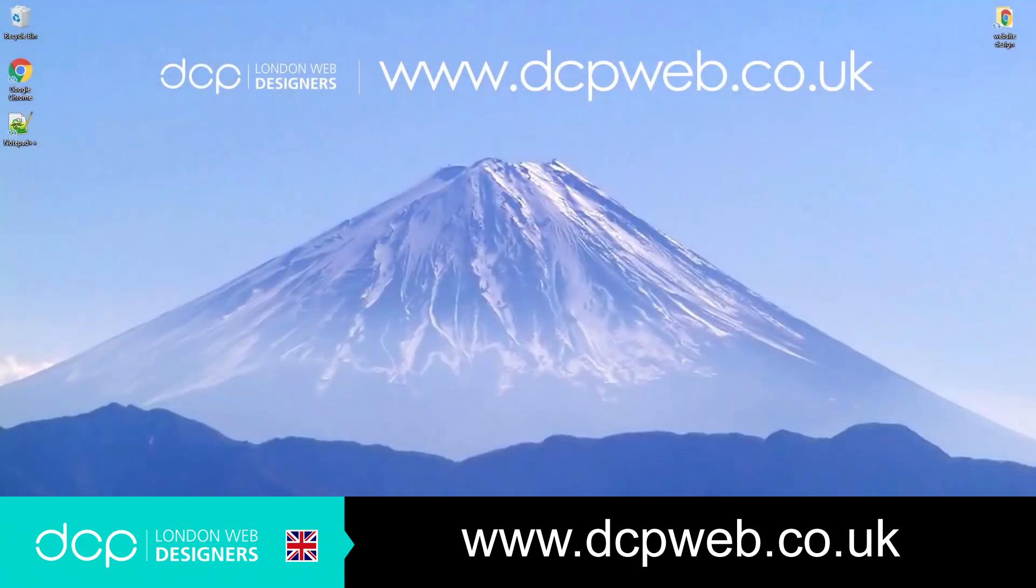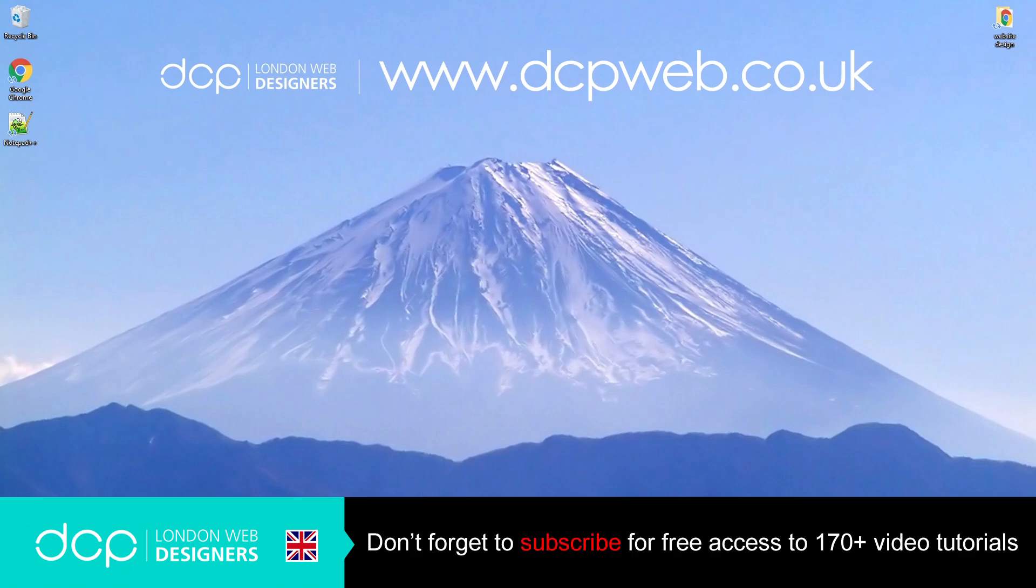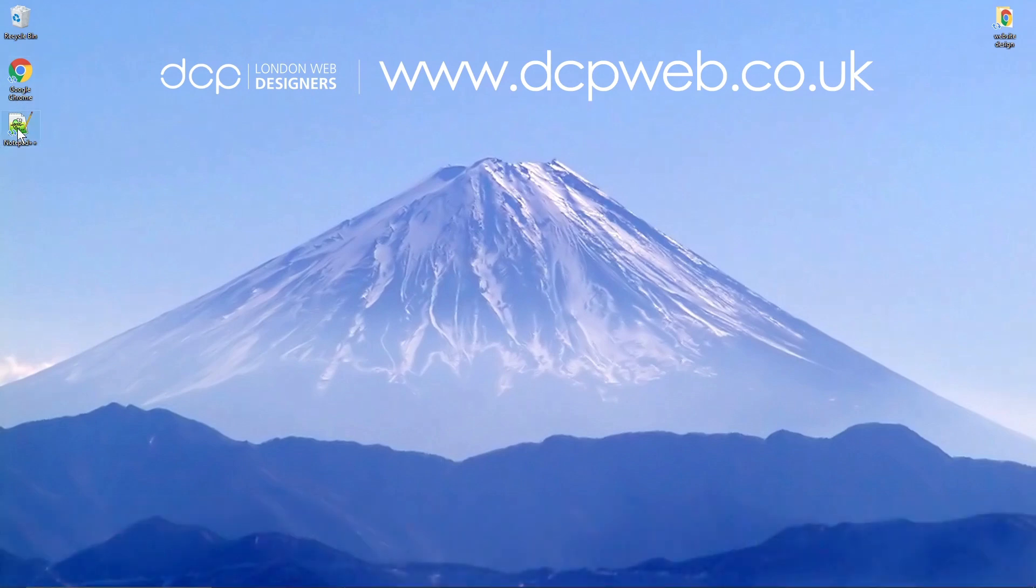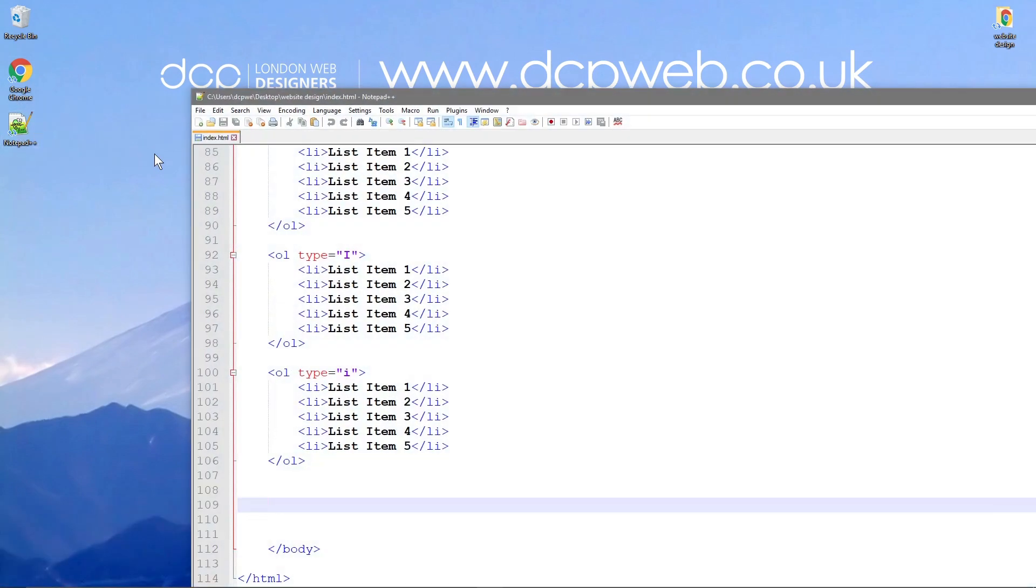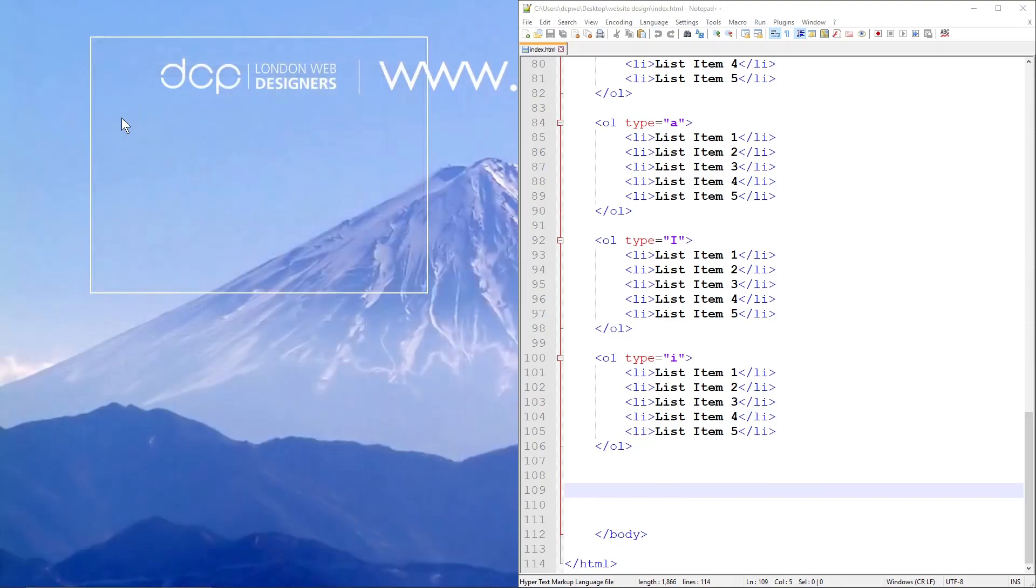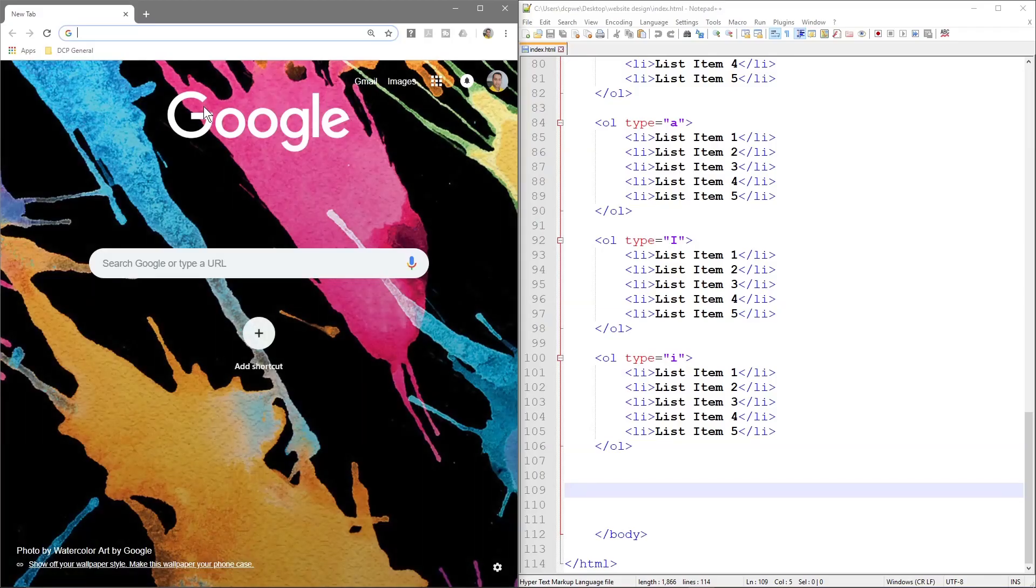Hi and welcome to the seventh part of this HTML CSS beginners tutorial. In the seventh part we're going to add an image to our code. So we want to open up our notepad file, we'll put that on this side, and we'll open up Google Chrome, have that on this side here.